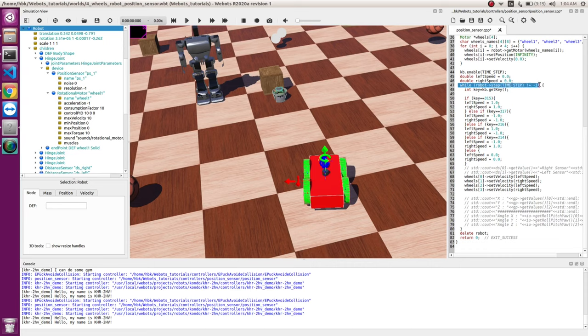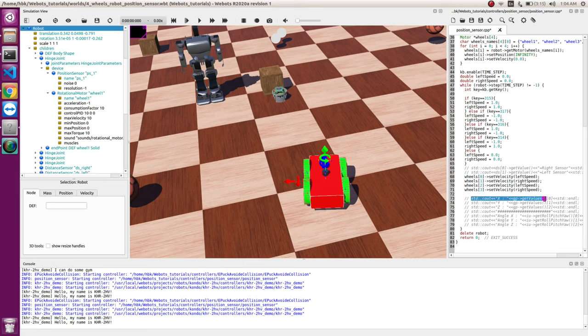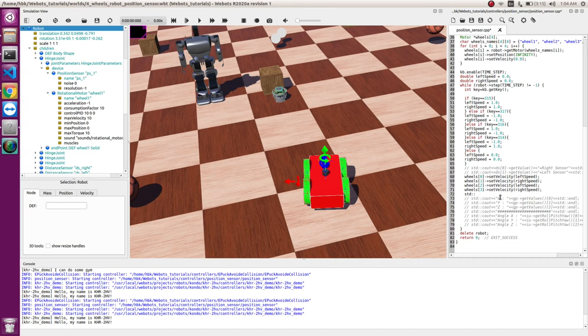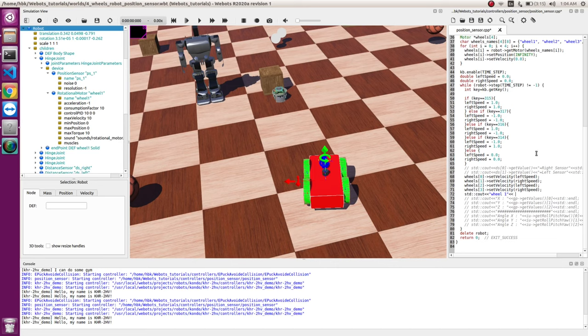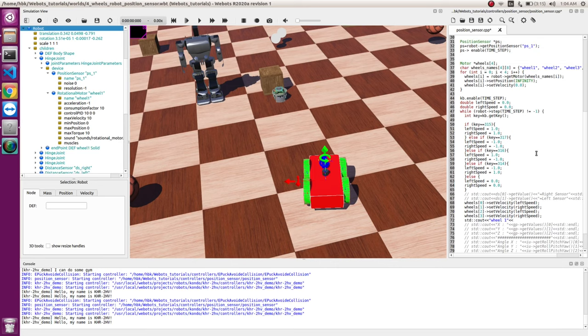And now inside our while loop, which runs continuously till we stop the simulation. So this is initialization of position. Let's print the value. So cout, let's name it as wheel1.